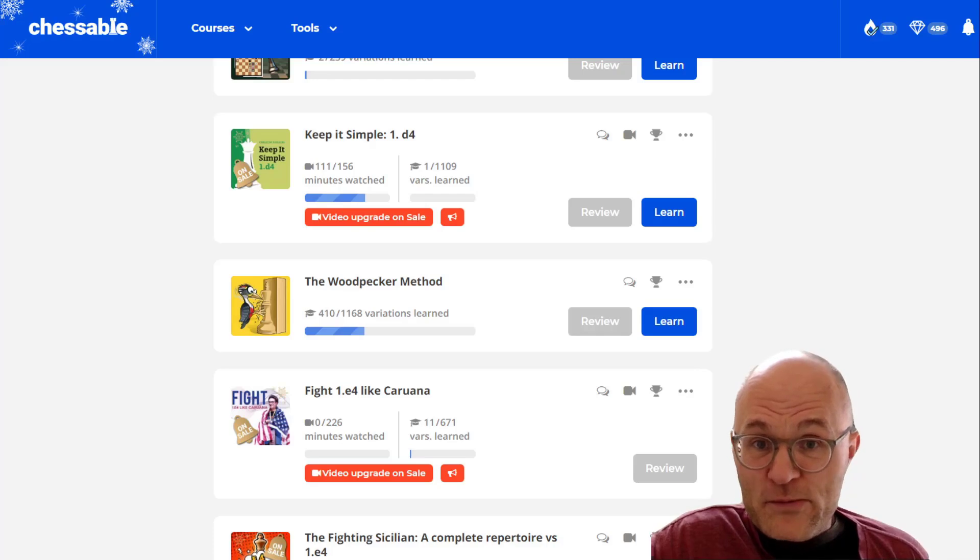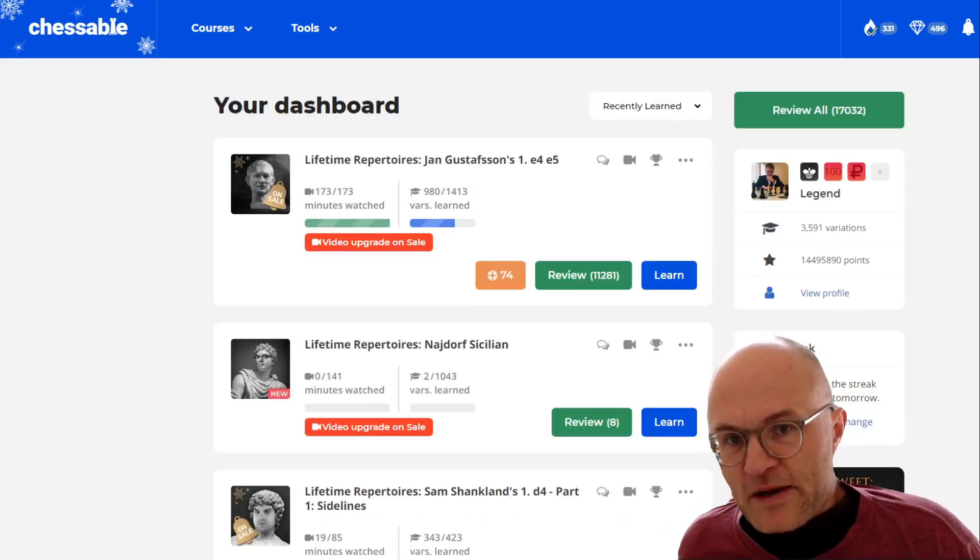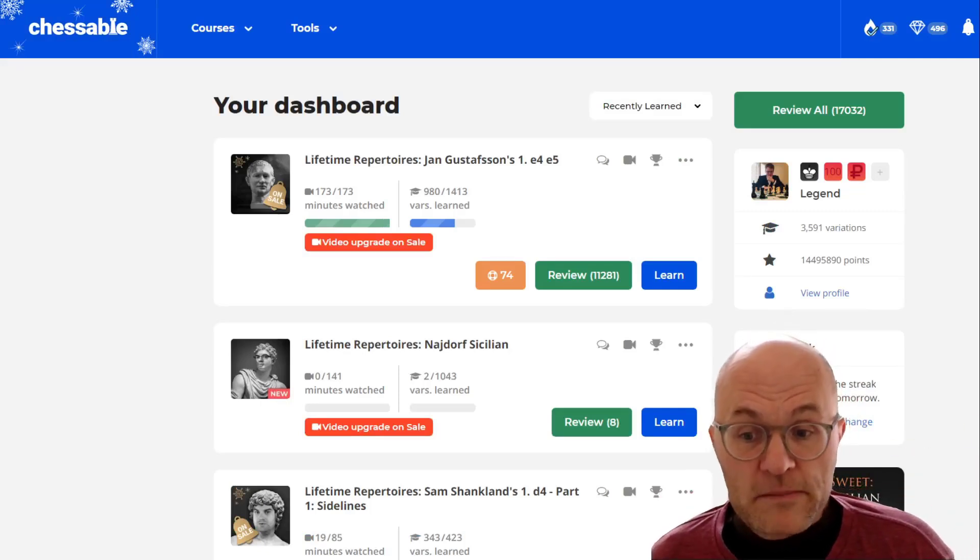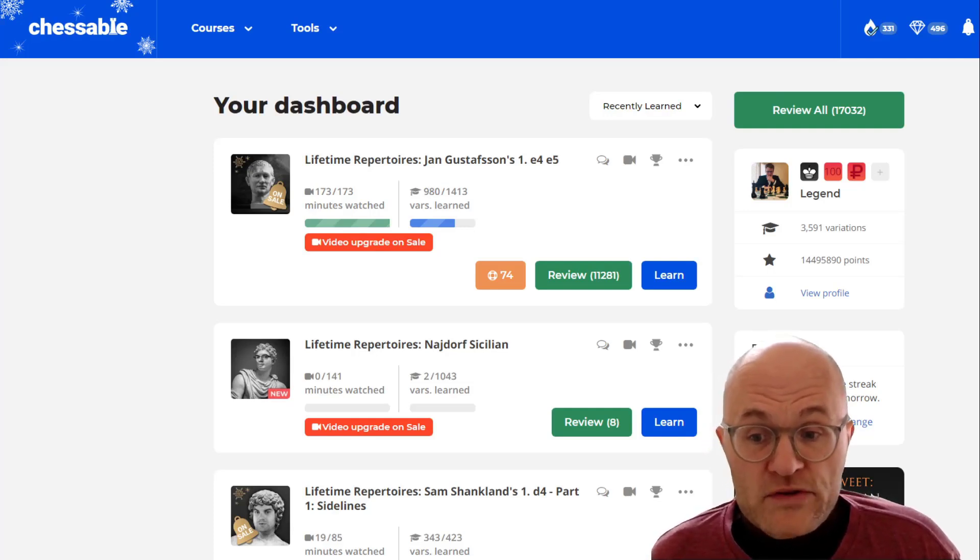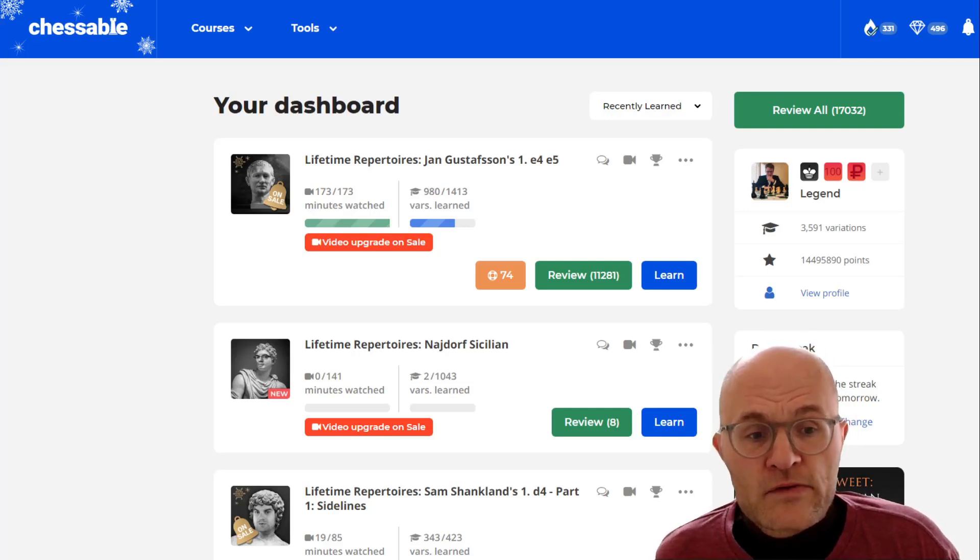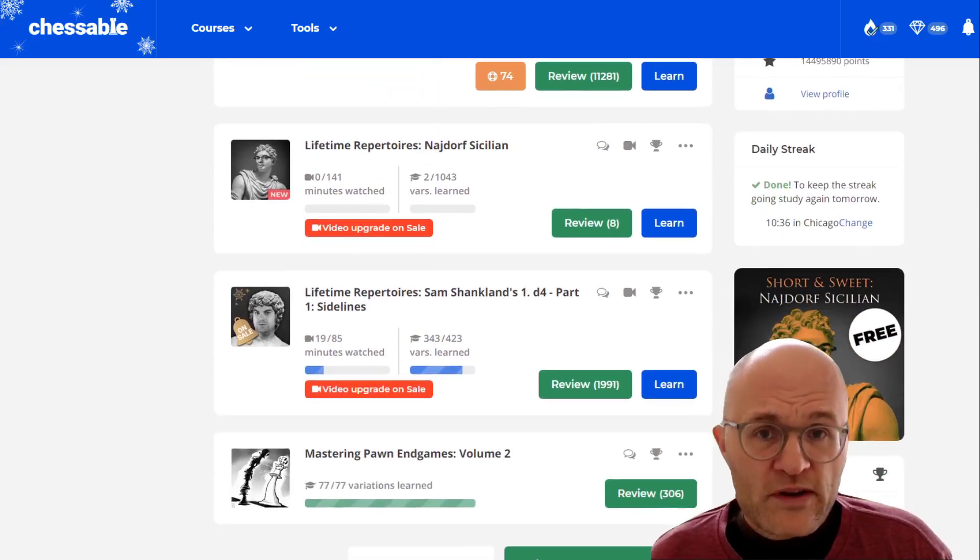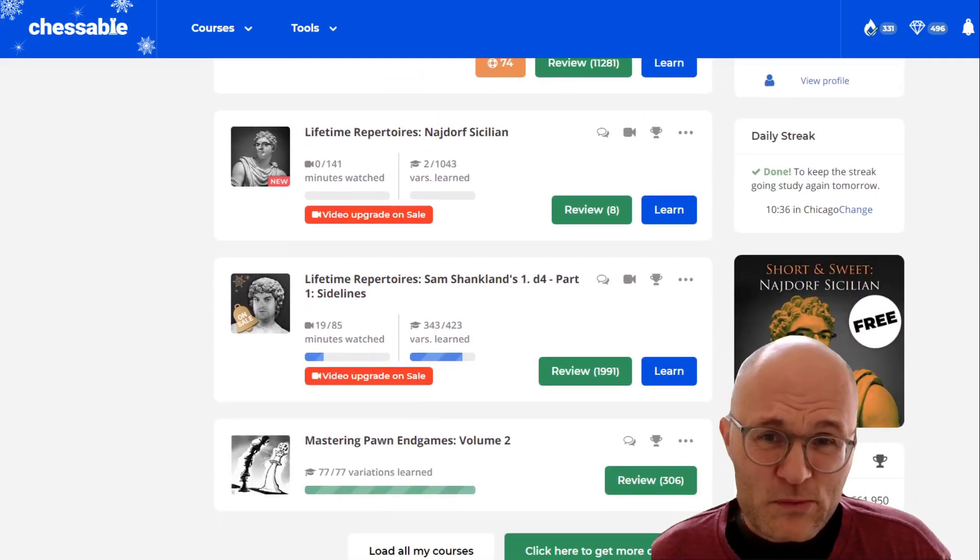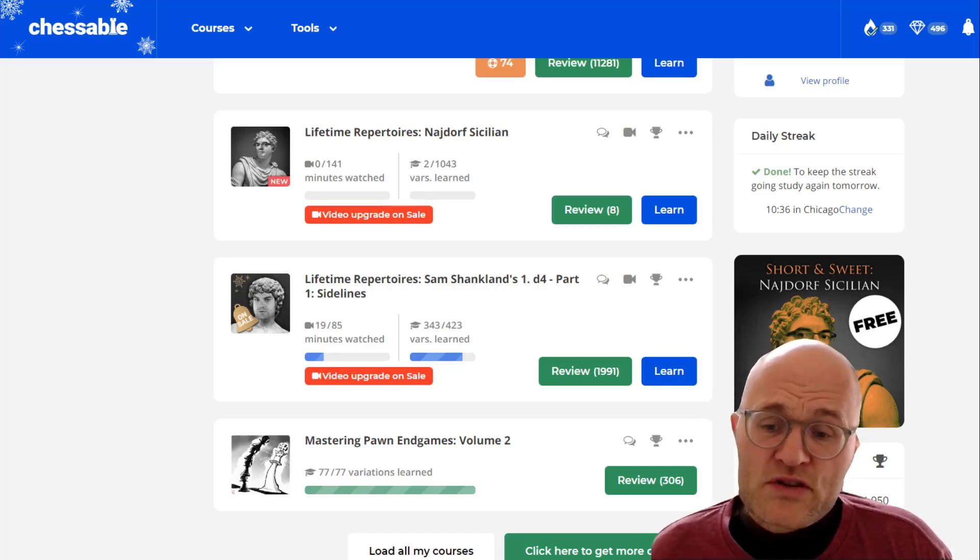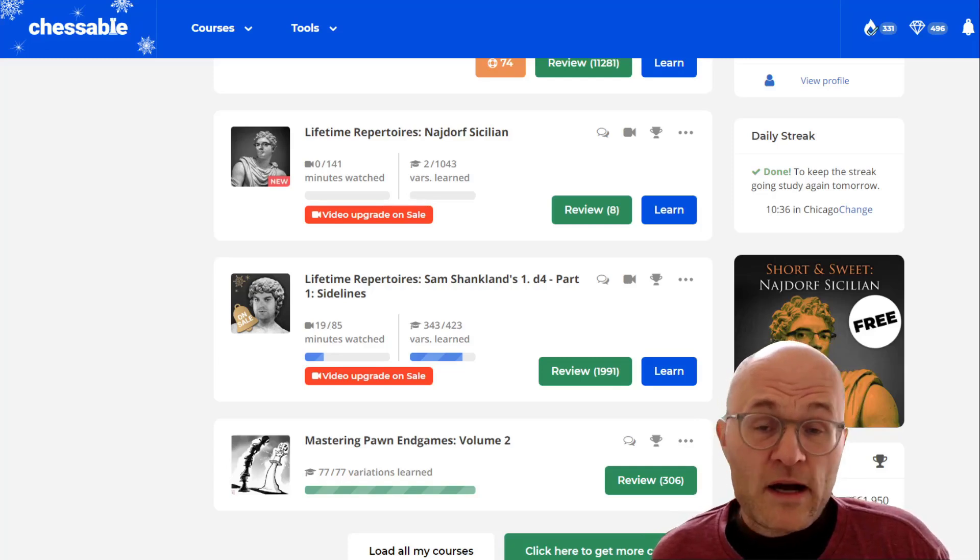Another thing about this Chessable that I think is very interesting, and when I imagine using it, it's how I imagine using it is to create your own course. For example, like I'm a French player and Gary's got some course on the French, but he plays the Winawer, he recommends the Winawer, and to me that's not a true French player plays the Winawer. So I wouldn't want to do that, but I would want to say, upload my own Chessbase files.